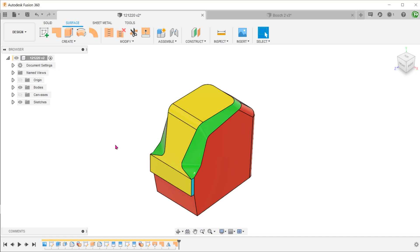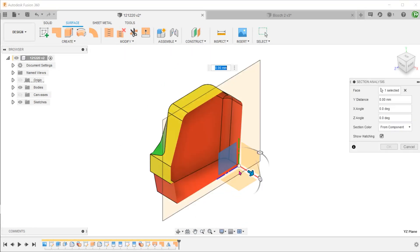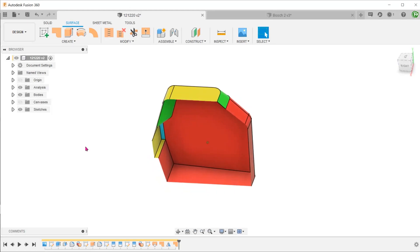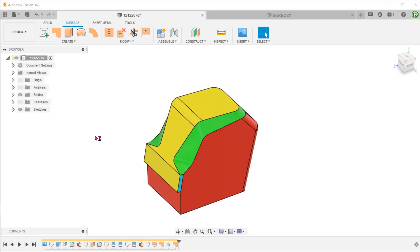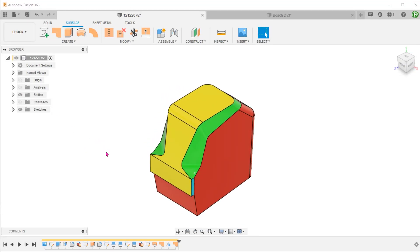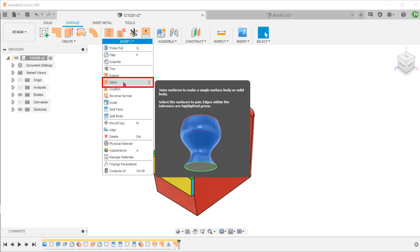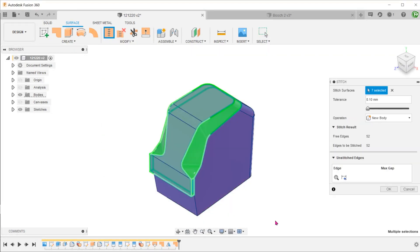This is now a fully enclosed surface body. To convert this into a solid, go to Modify, Stitch. Select all the surface bodies and stitch them into one single solid.